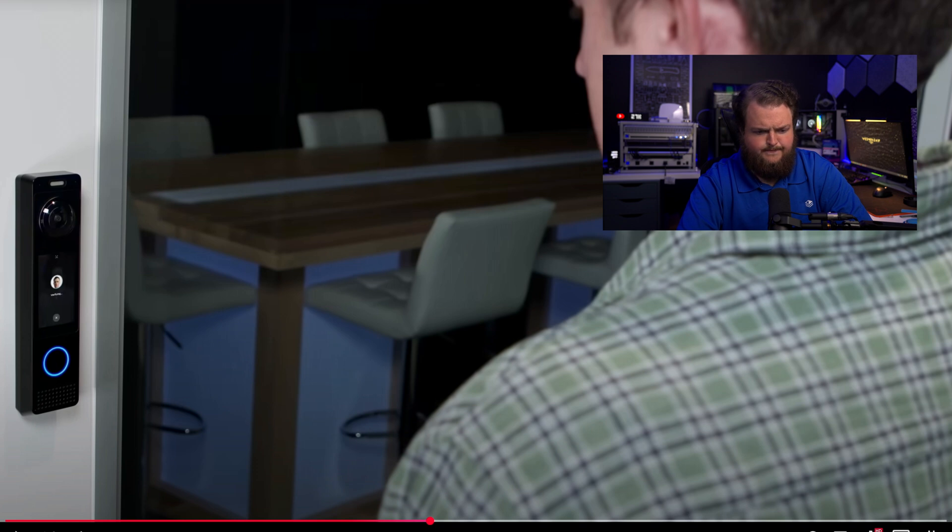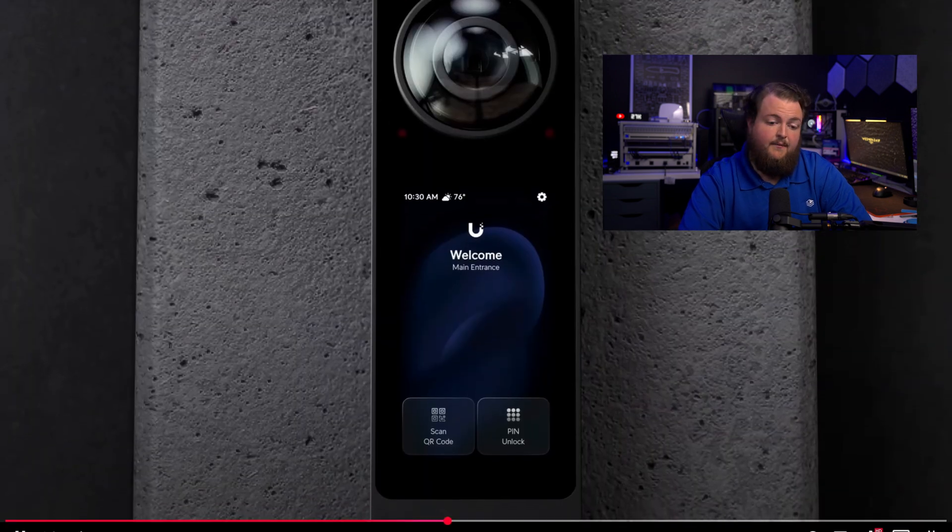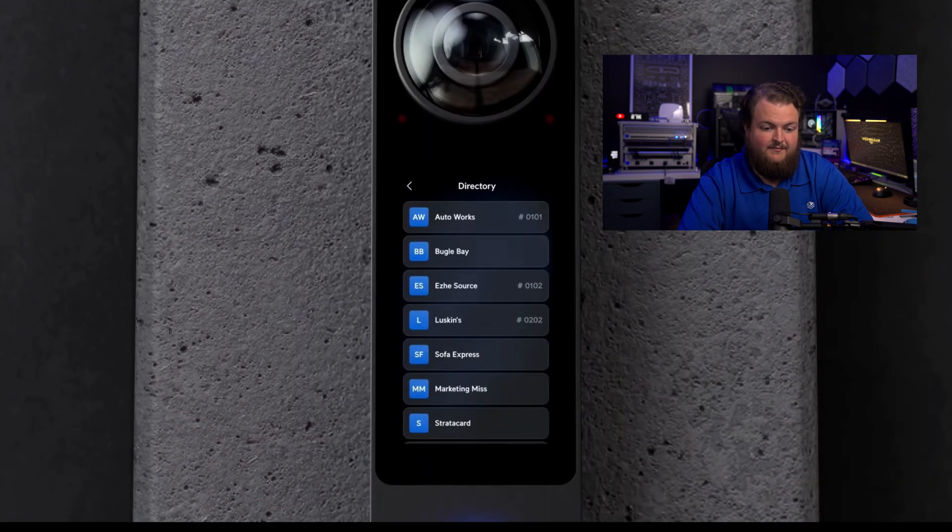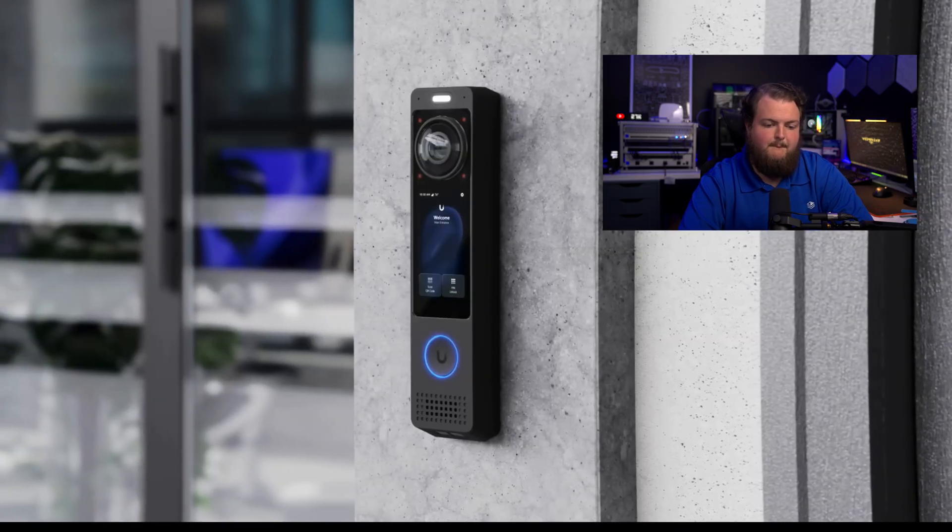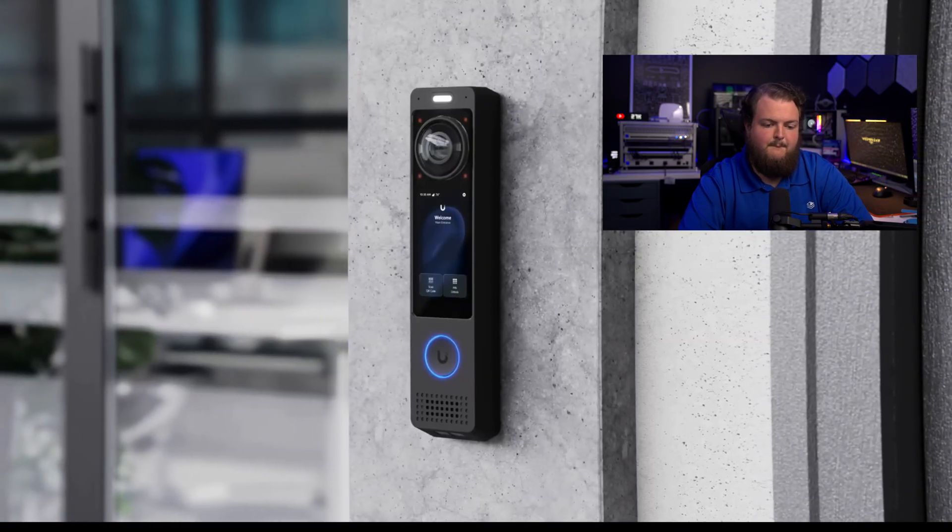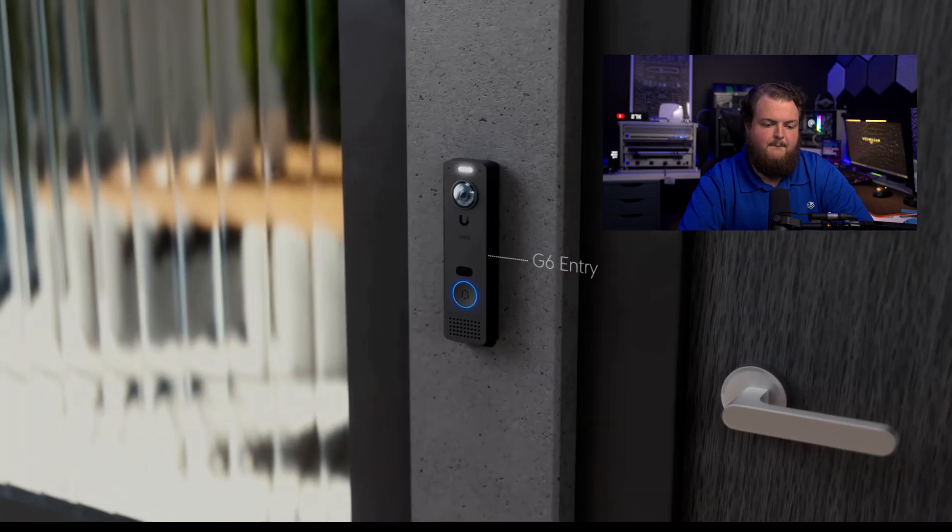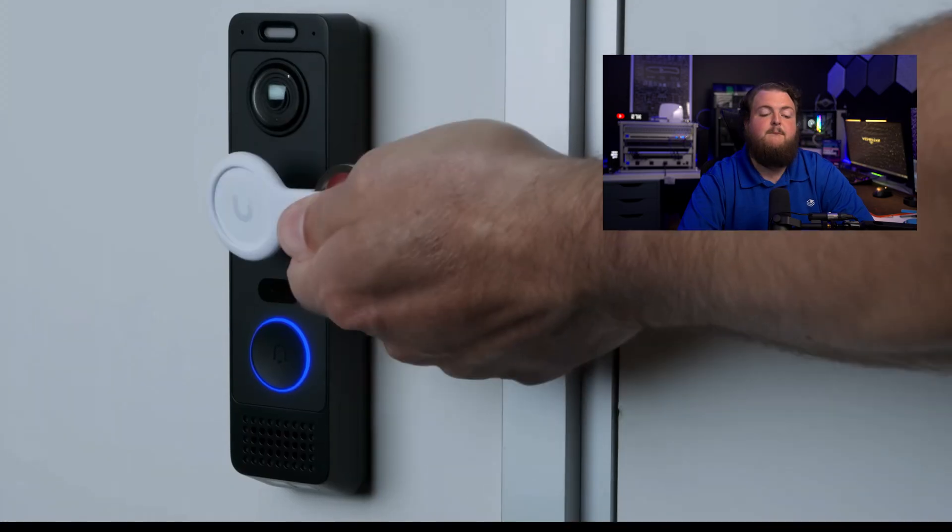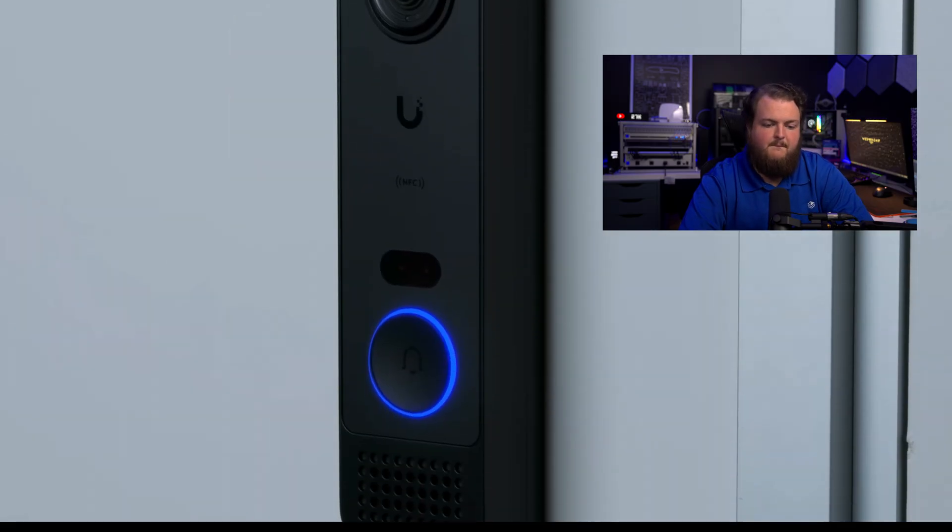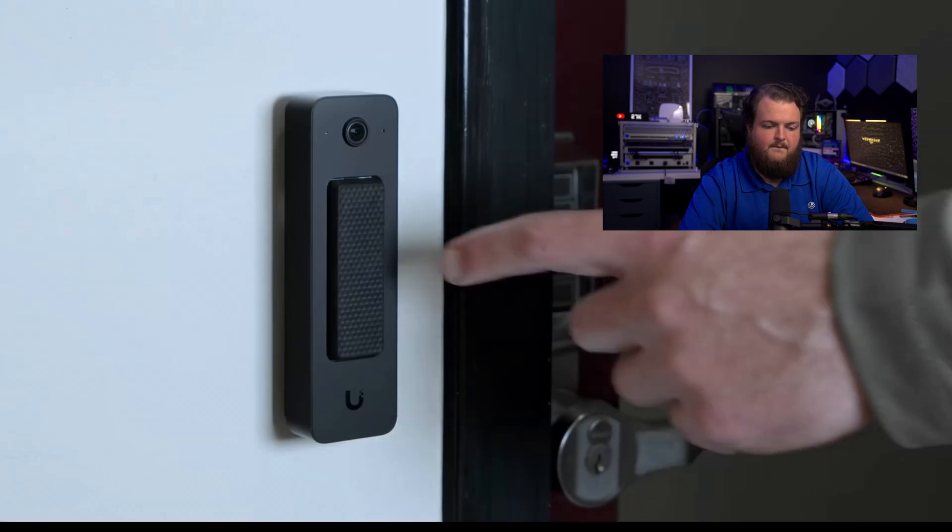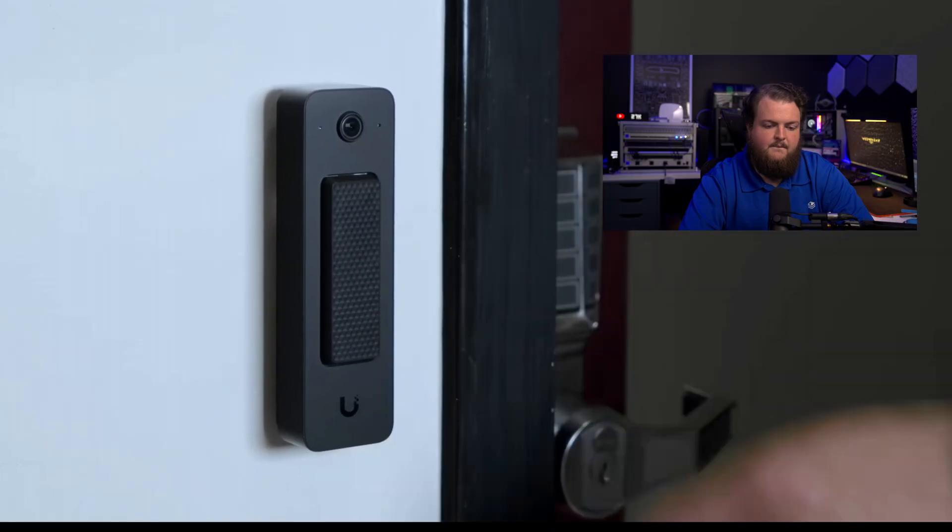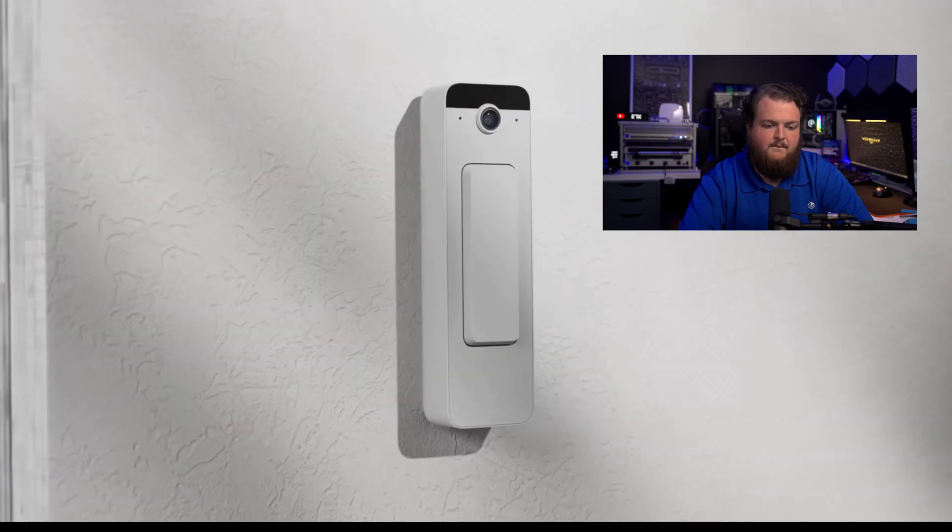And a customer touchscreen for branding, directories and guest PIN entry. That's awesome. The G6 Pro Entry redefines what a doorbell can be. For those seeking value, the standard G6 Entry delivers the same Protect and Access integration in a streamlined form, while the Doorbell Light features a timeless design that is non-invasive and ideal for a wide range of deployment environments, bringing unified technology to everyone.